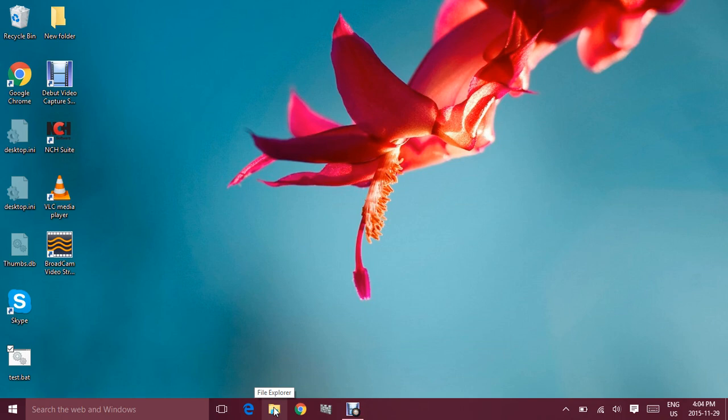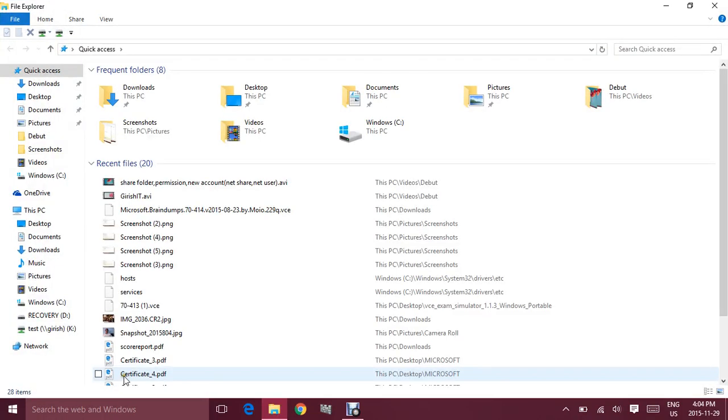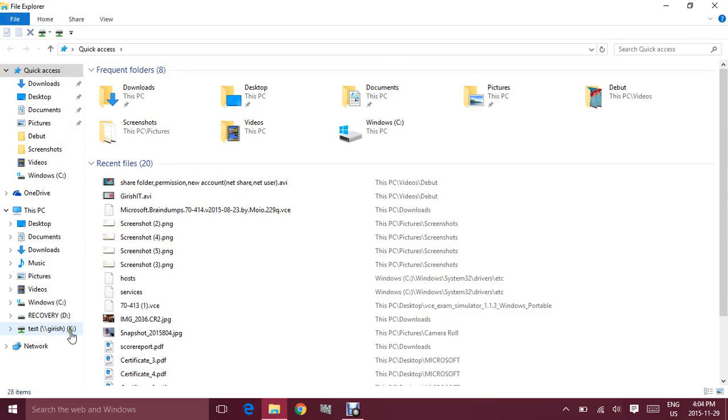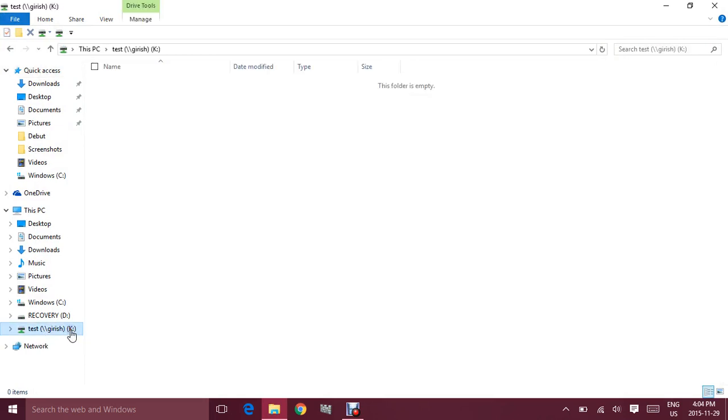So if you want to check that you can go to the drive and here you can see that test folder has been mapped to a K drive. Now from the user point of view it's very useful because they can see all the files in one place and depending on the permission that you've given they can read or write to this folder and make changes.